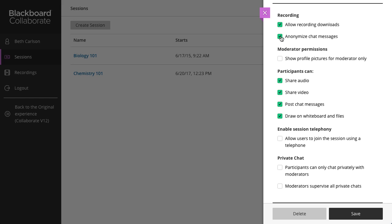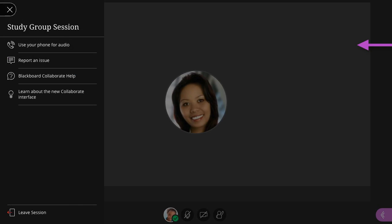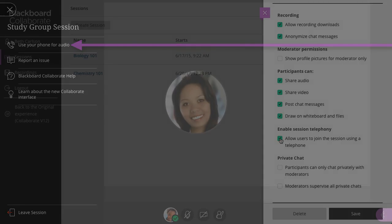To allow participants to use their phone for audio during a session, select Allow Users to Join a Session Using a Telephone. When selected, all participants see this option in the Session menu during the session.